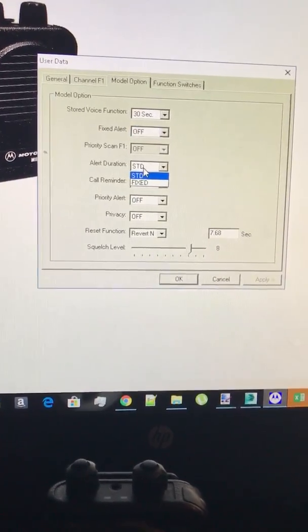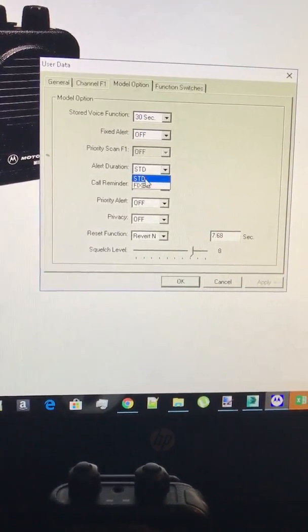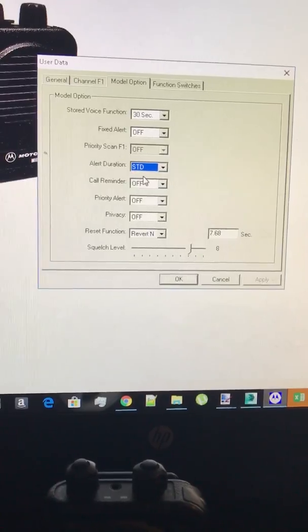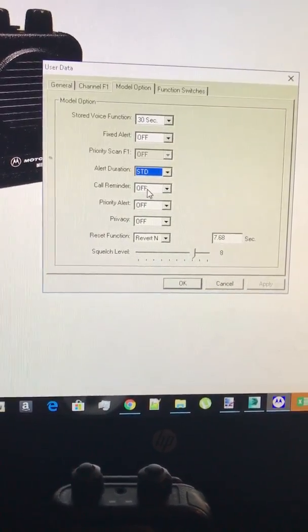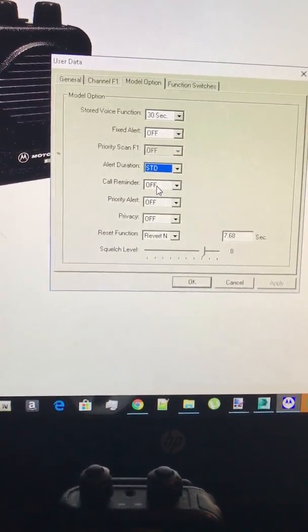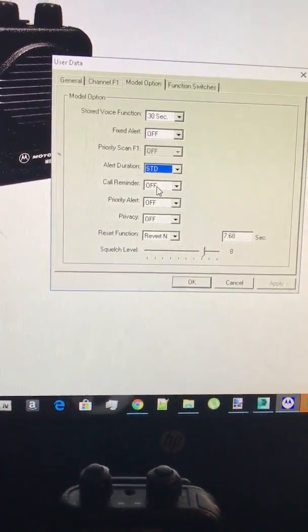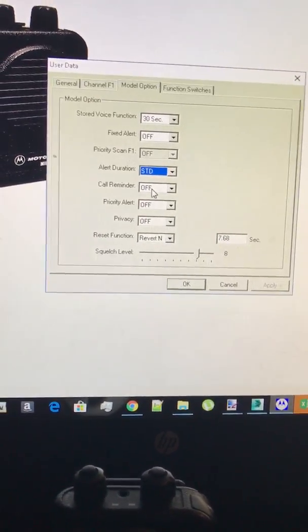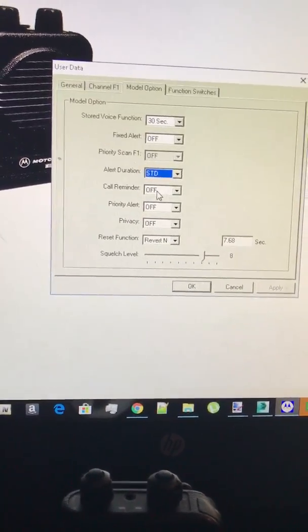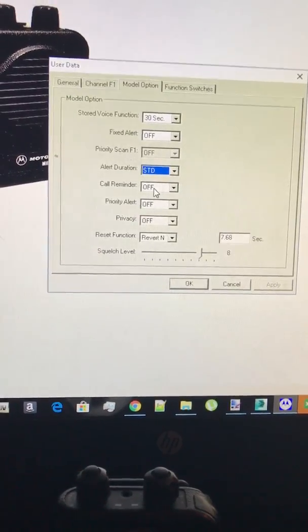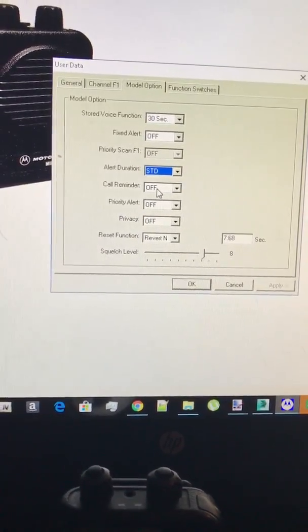You want to have your alert duration to standard. You want to have your call reminder, what that does is if you have stored voice when you guys get alerted it will beep I think it's like every other minute to remind you that you have a call.